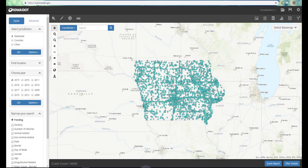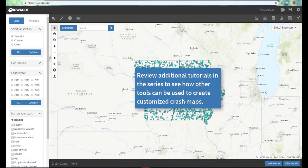So that gives you a general overview of how the iCat website works. We'll see you next time.